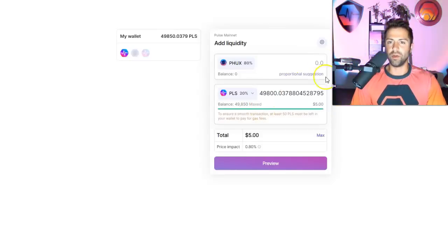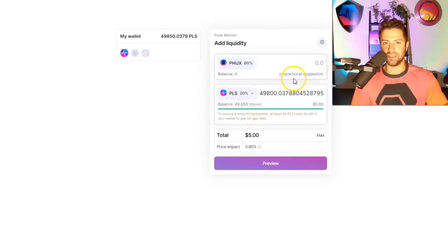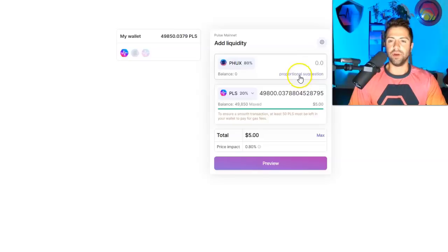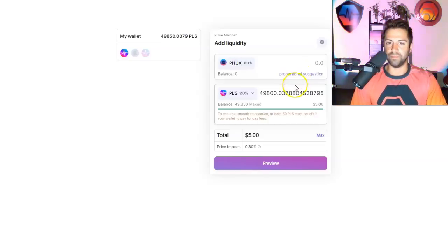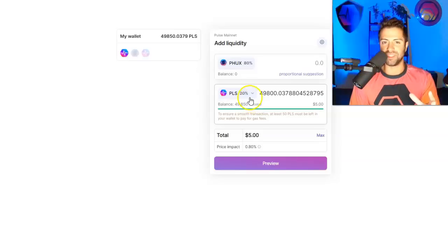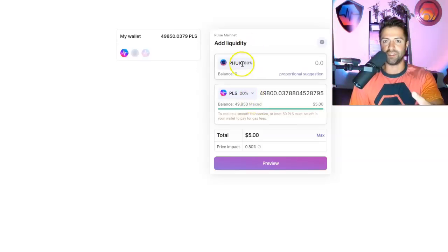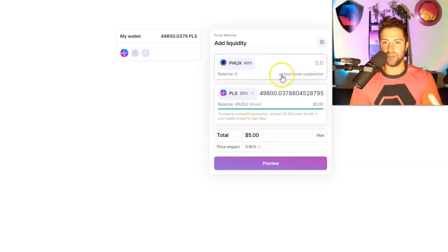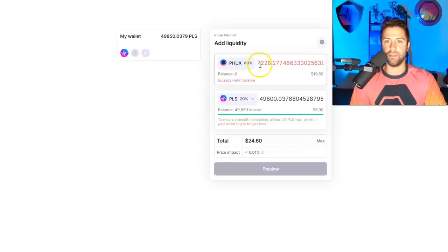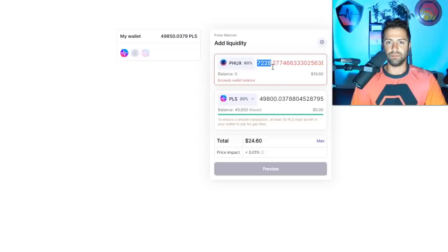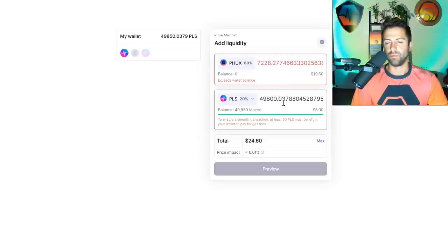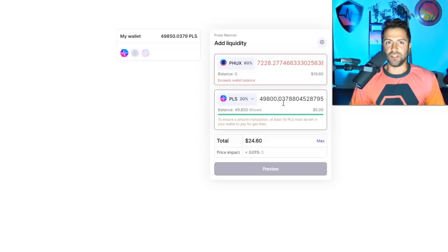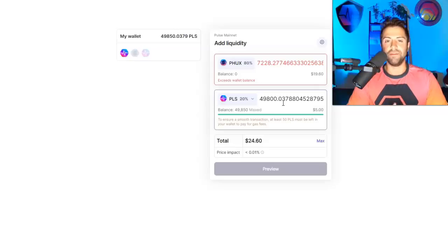And let's say we add the maximum amount of our PLS. Well, we can go ahead and click on proportional suggestion. Let's say we had a lot of PHUX. I don't have any in this wallet, but proportionally it will calculate, you want 20% of your US dollar value to be in Pulse, but you want 80% of your US dollar value to be in PHUX. So you click proportional suggestion and it'll do all the math for you. So you'd be putting up 7,000 PHUX and 50,000 PLS roughly. And that would be your liquidity position.